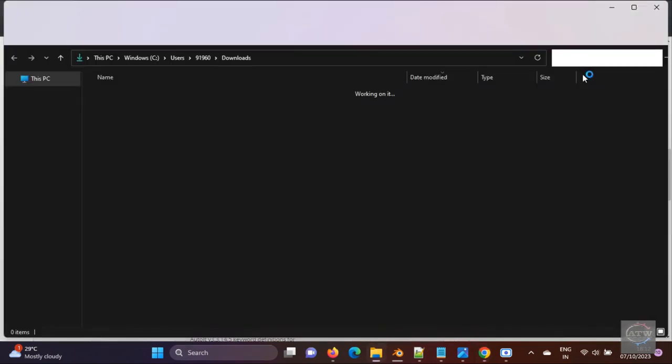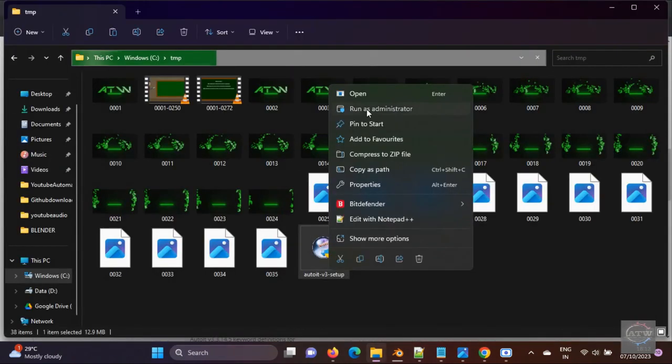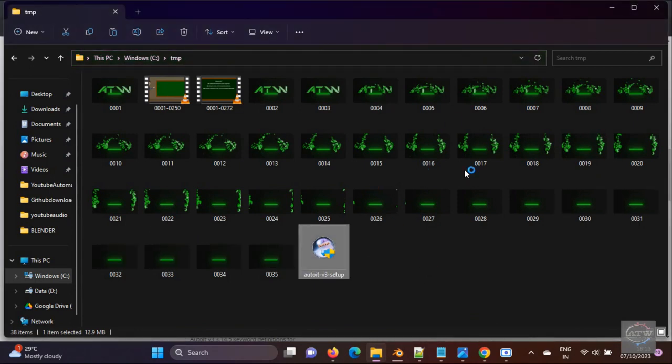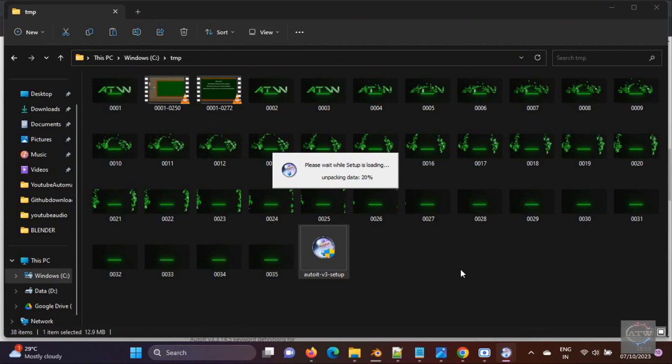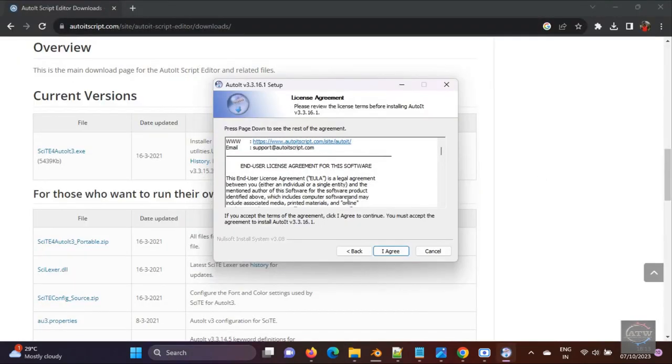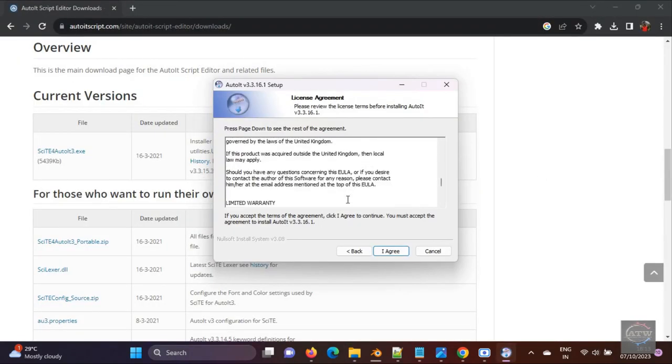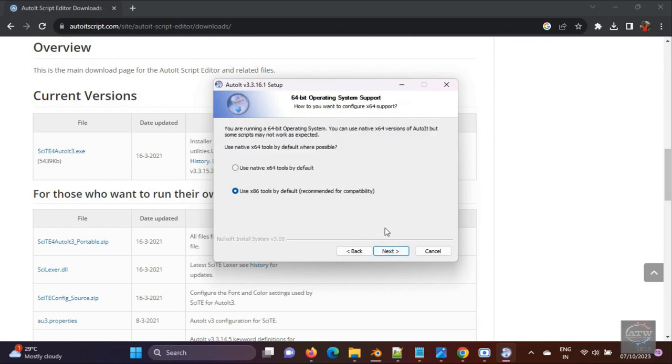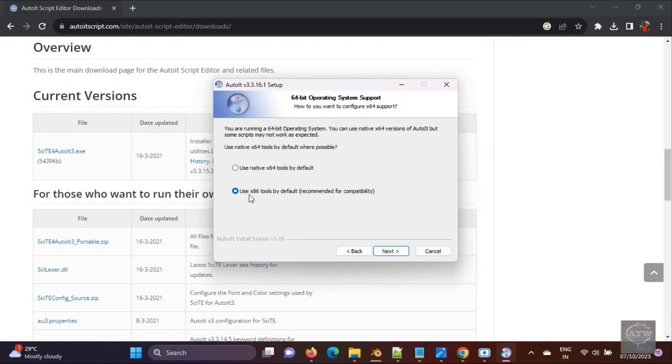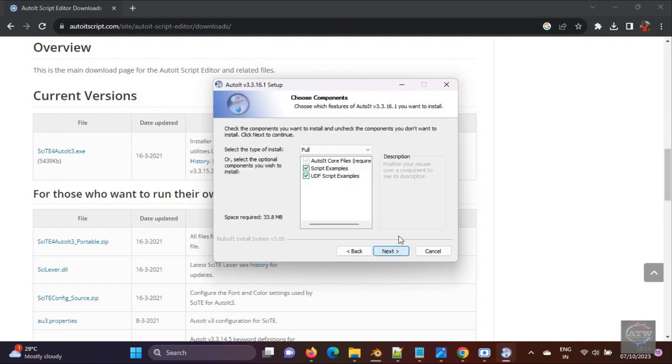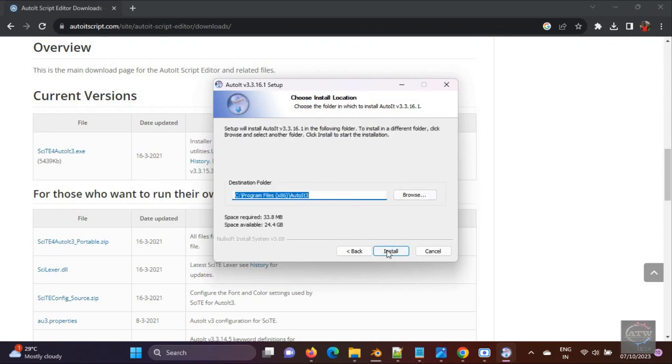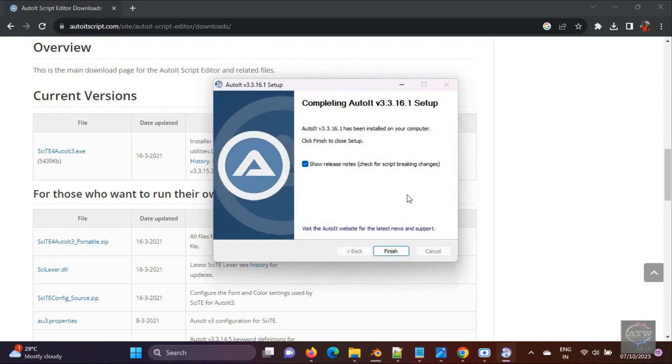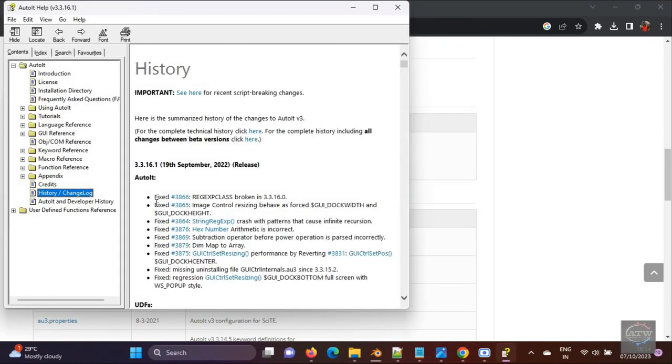Now let's open and start installing AutoIT in our local machine. Just follow the commands, run it as administrator. Next and agree all the statements. I always prefer 32-bit because this tool works better with 32-bit. If you want to go with 64-bit, you can go with that. If you see the statement itself, it says it works better with 32-bit. Always select edit the script. So that's it, AutoIT has been installed.